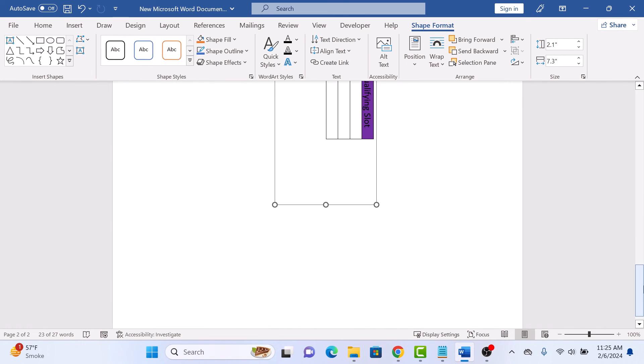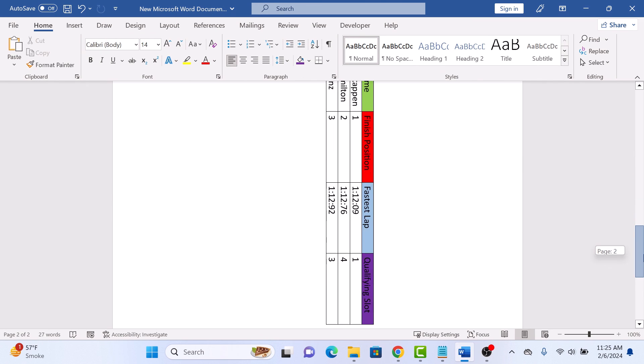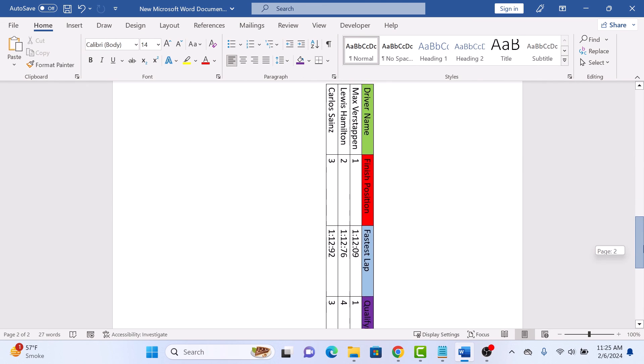Now place your cursor after this table area. That's how to rotate a table in Word. Thanks for watching.